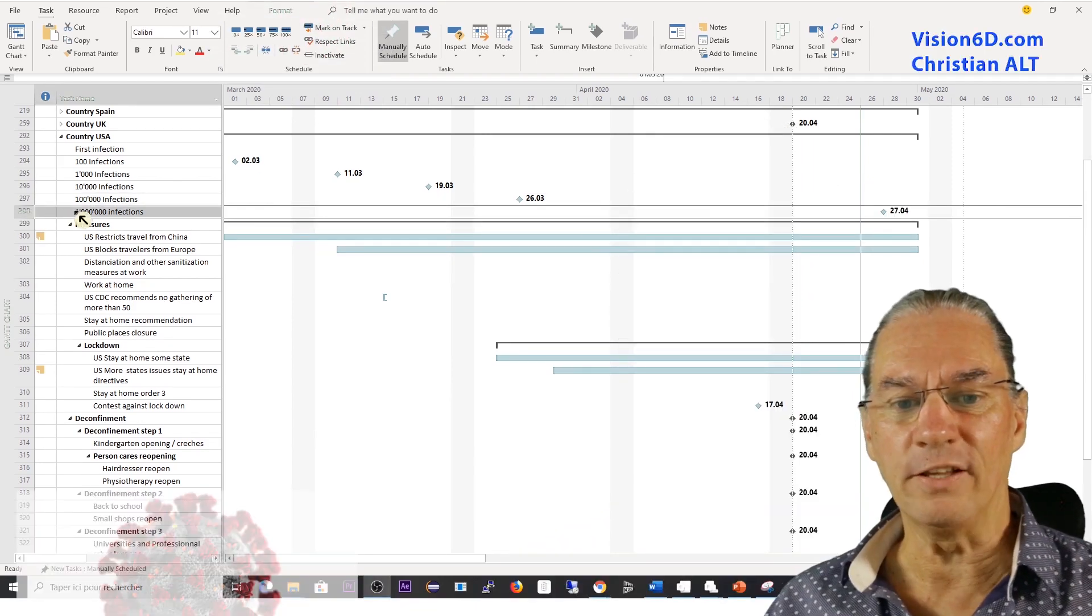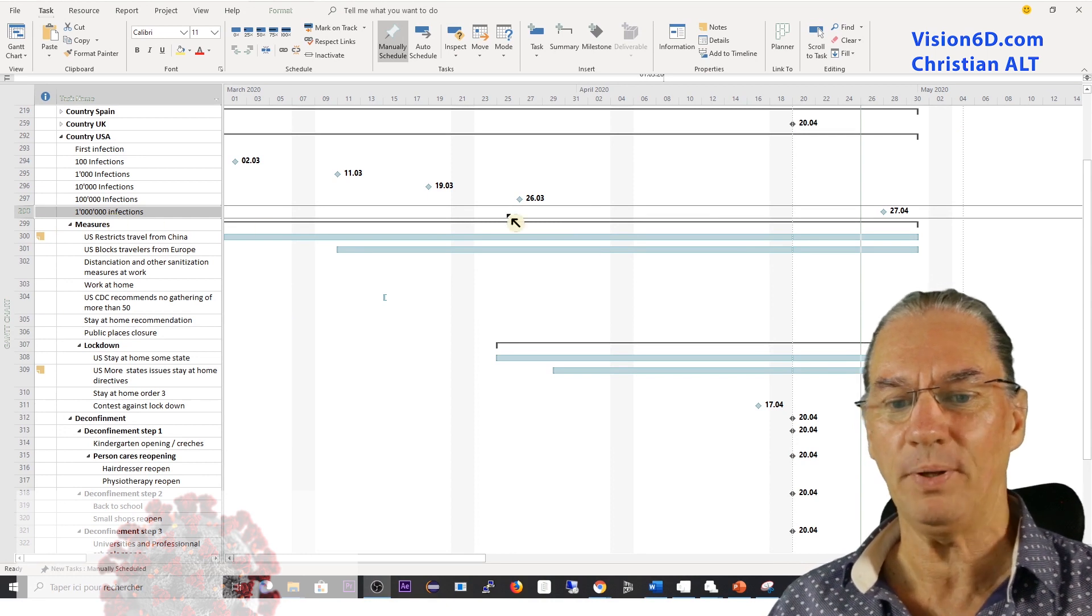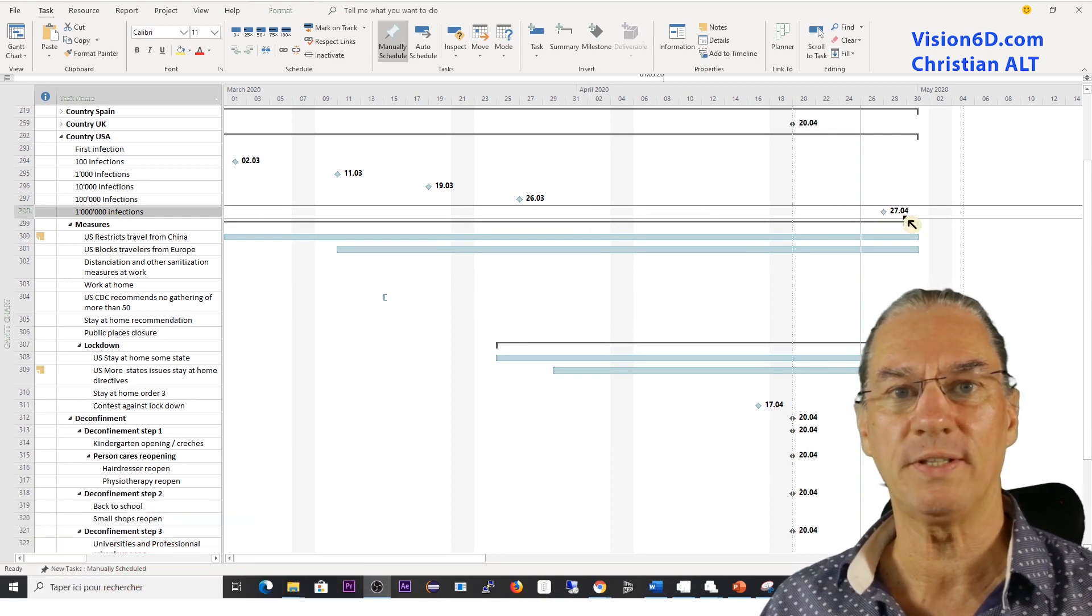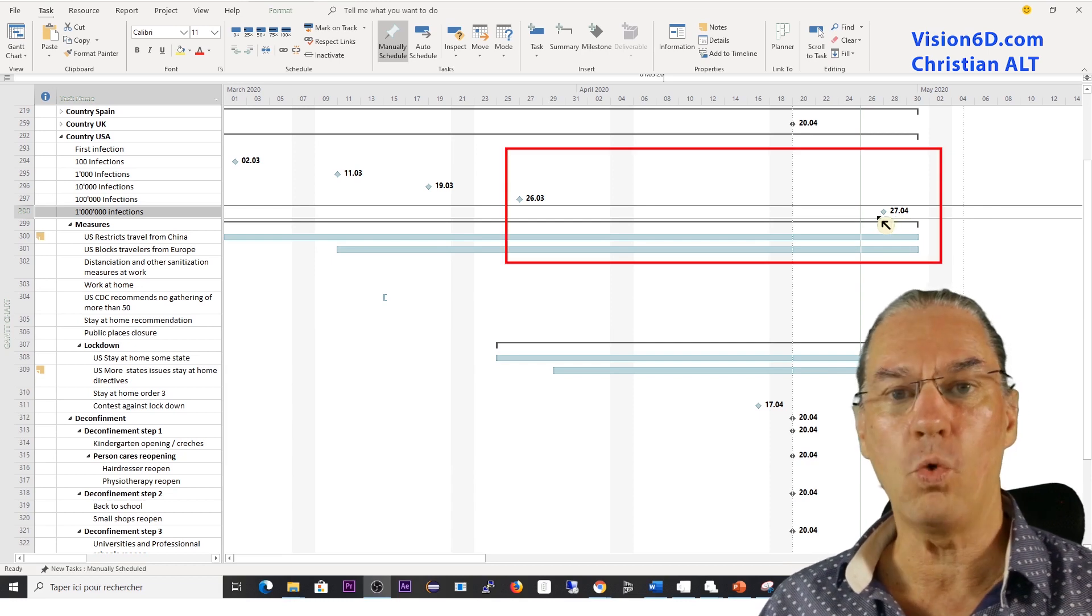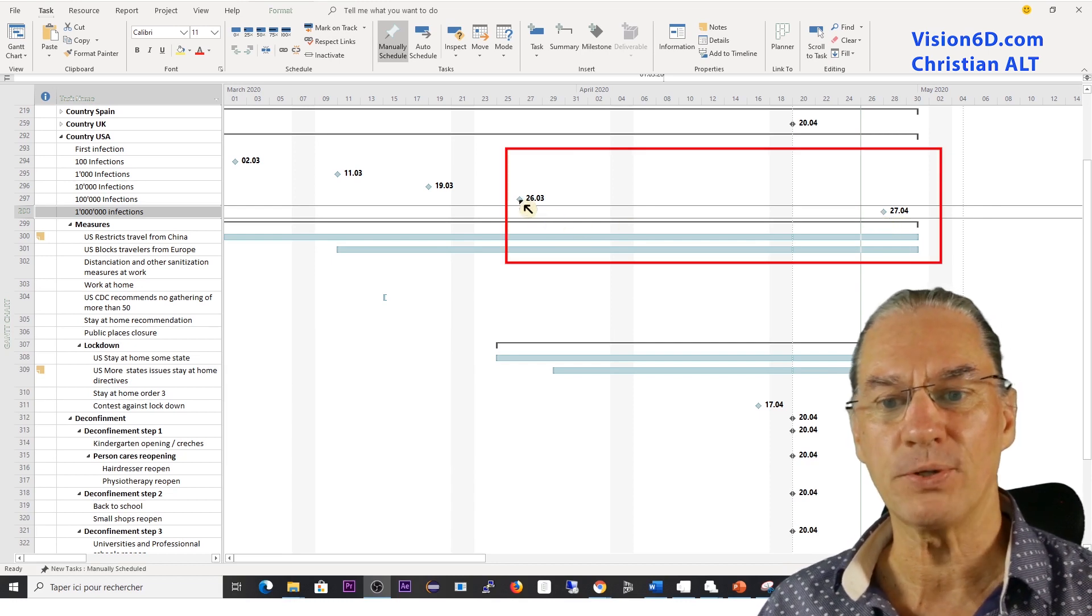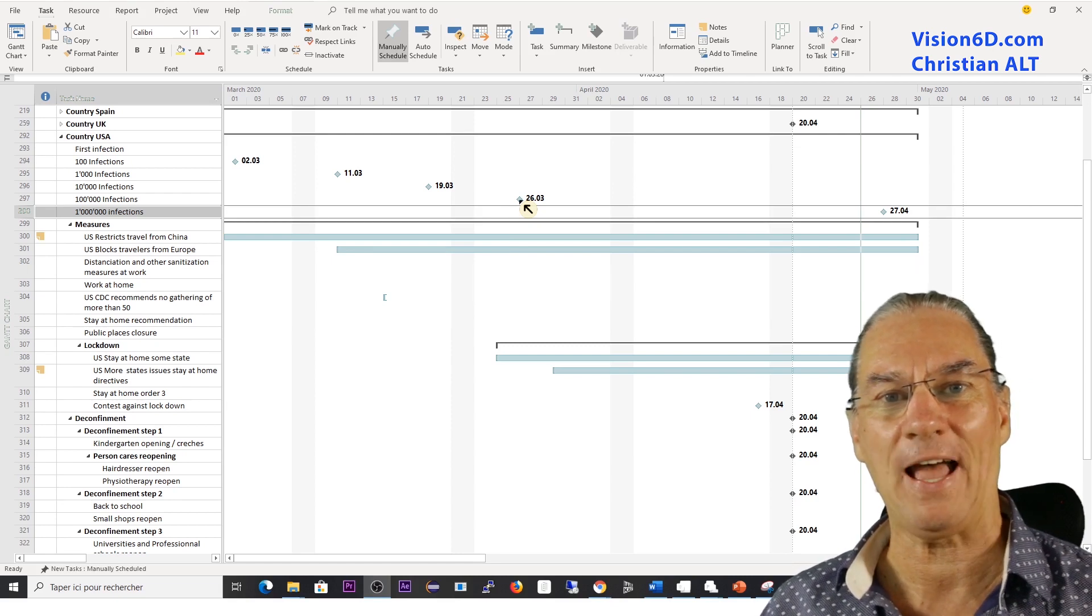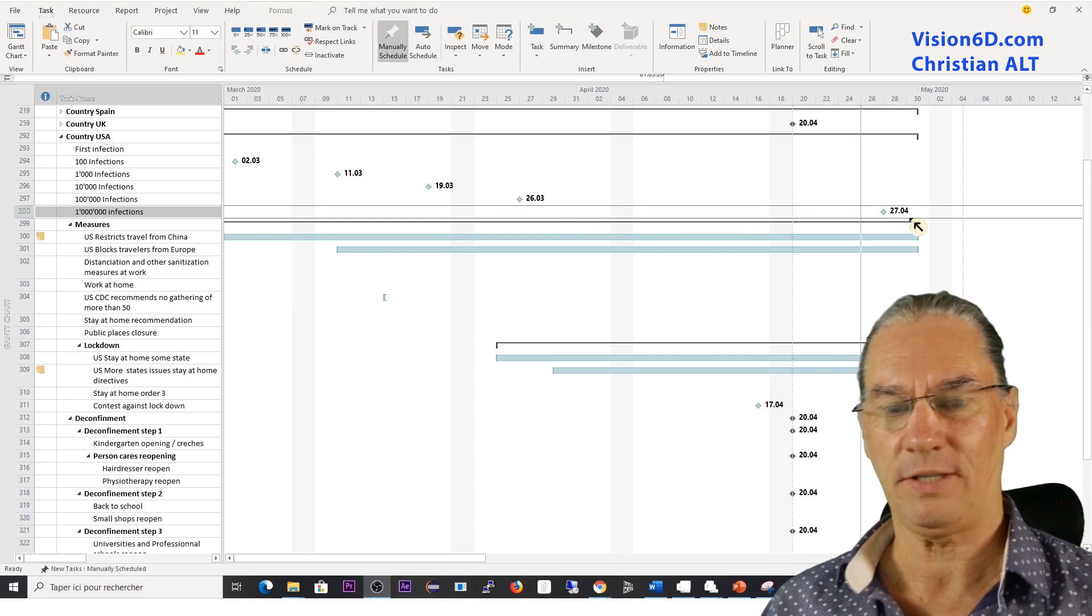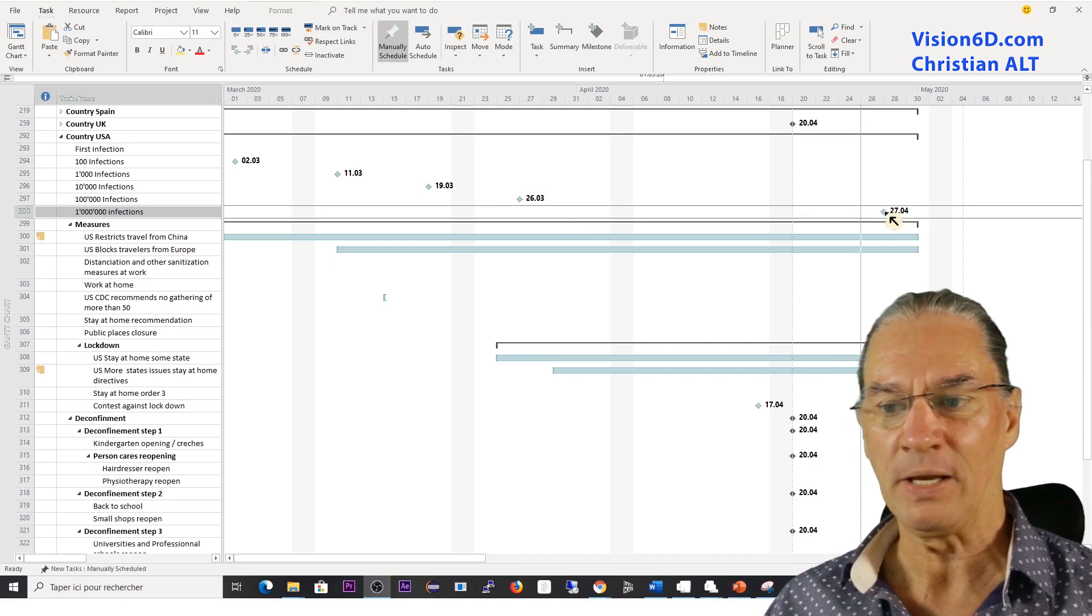And a million infections. Can you imagine a million of people infected? This happened the 27th of April. So within one month, we were at 100,000 people infected and 900,000 more were infected. Really an incredible situation.